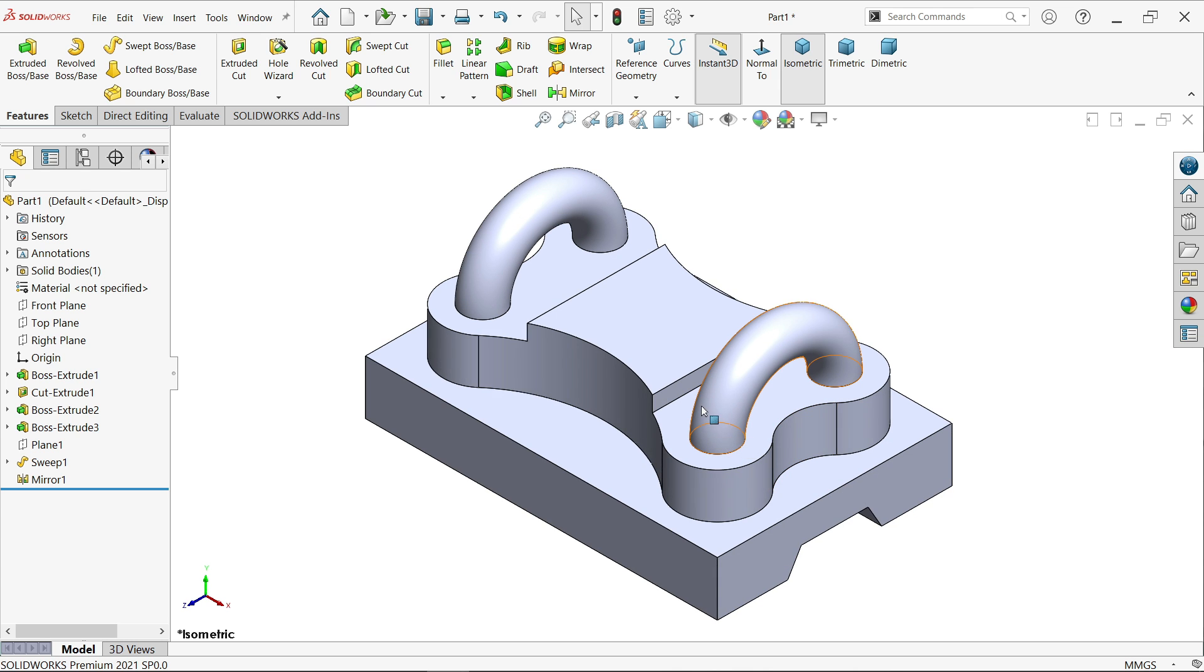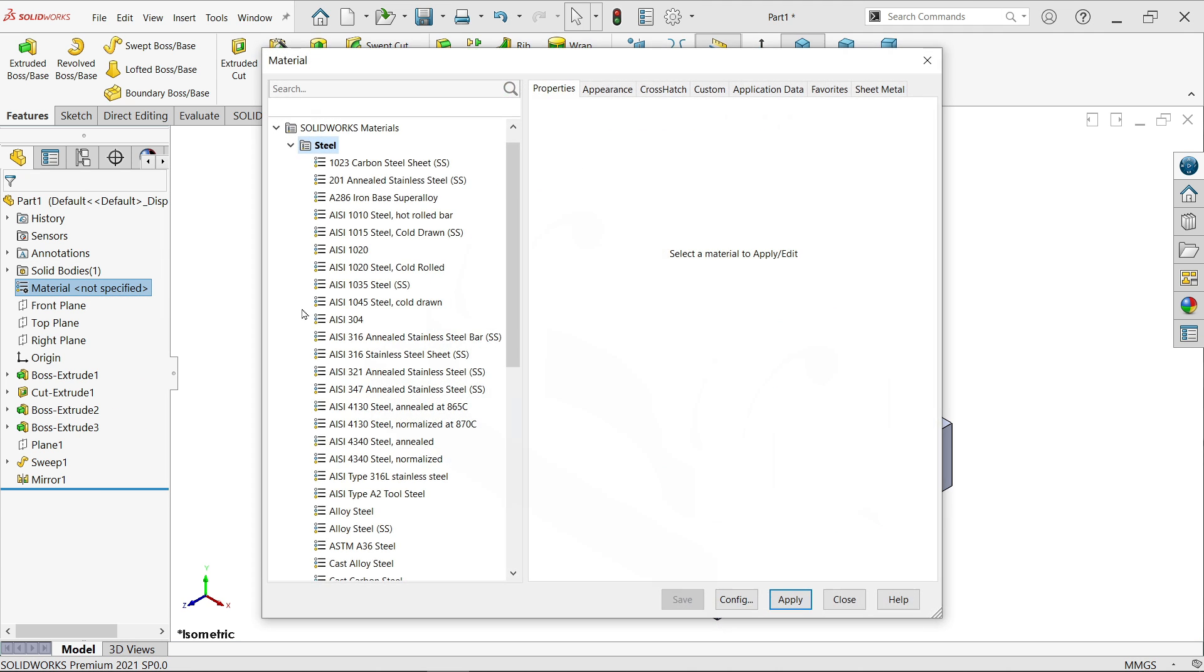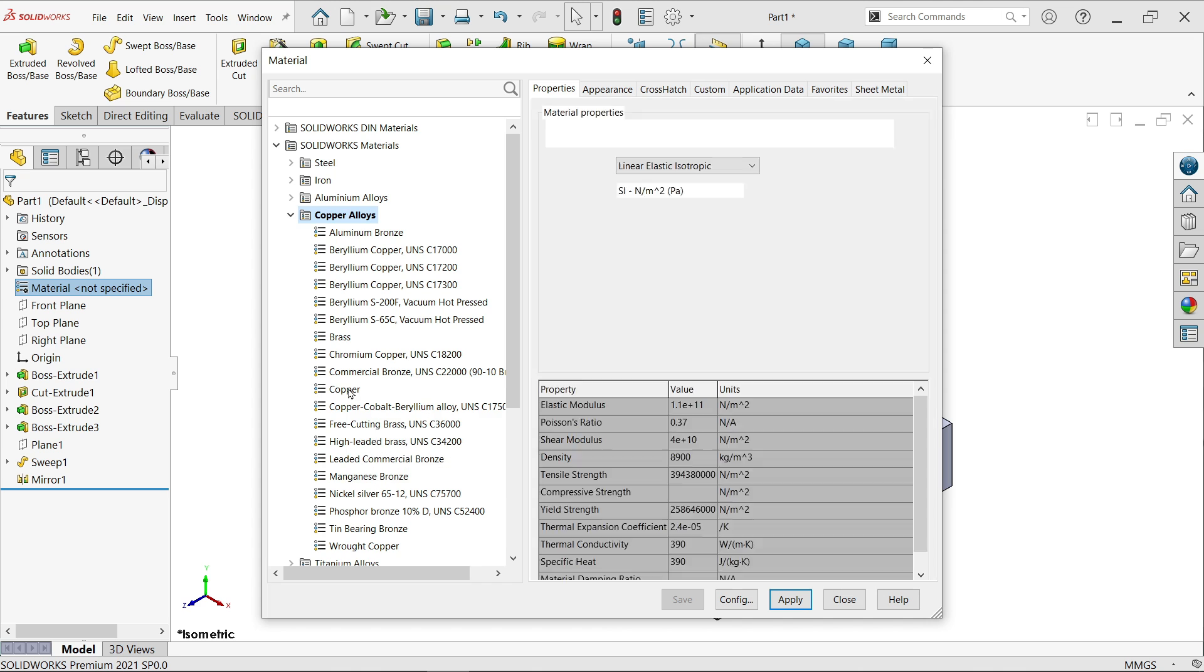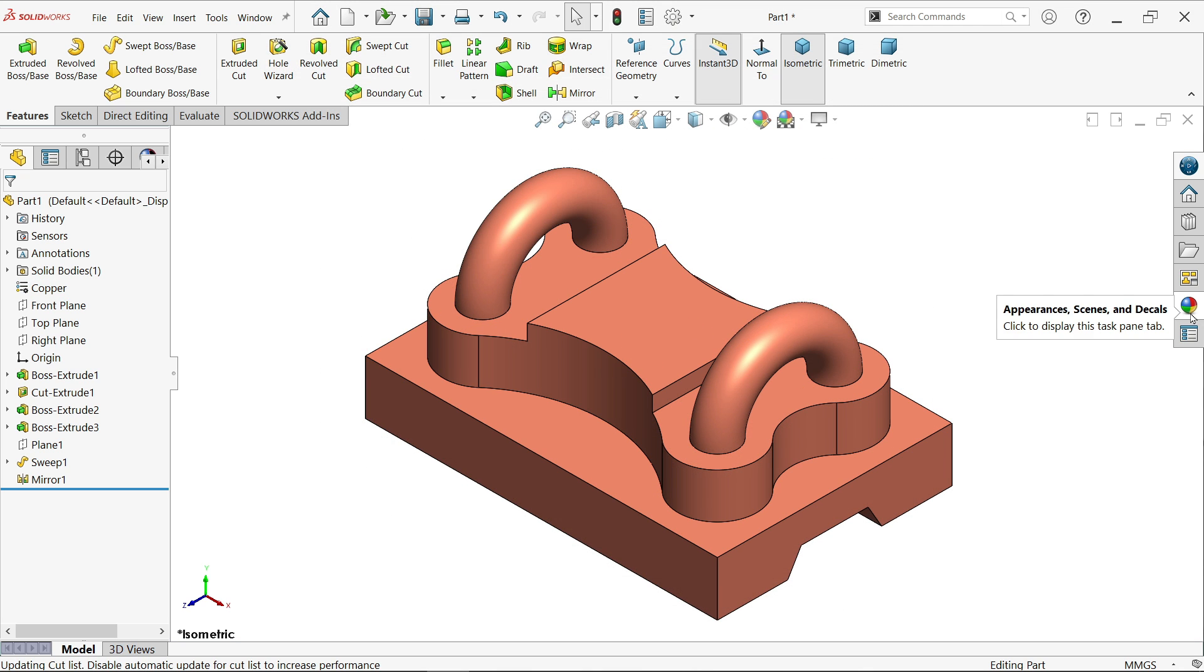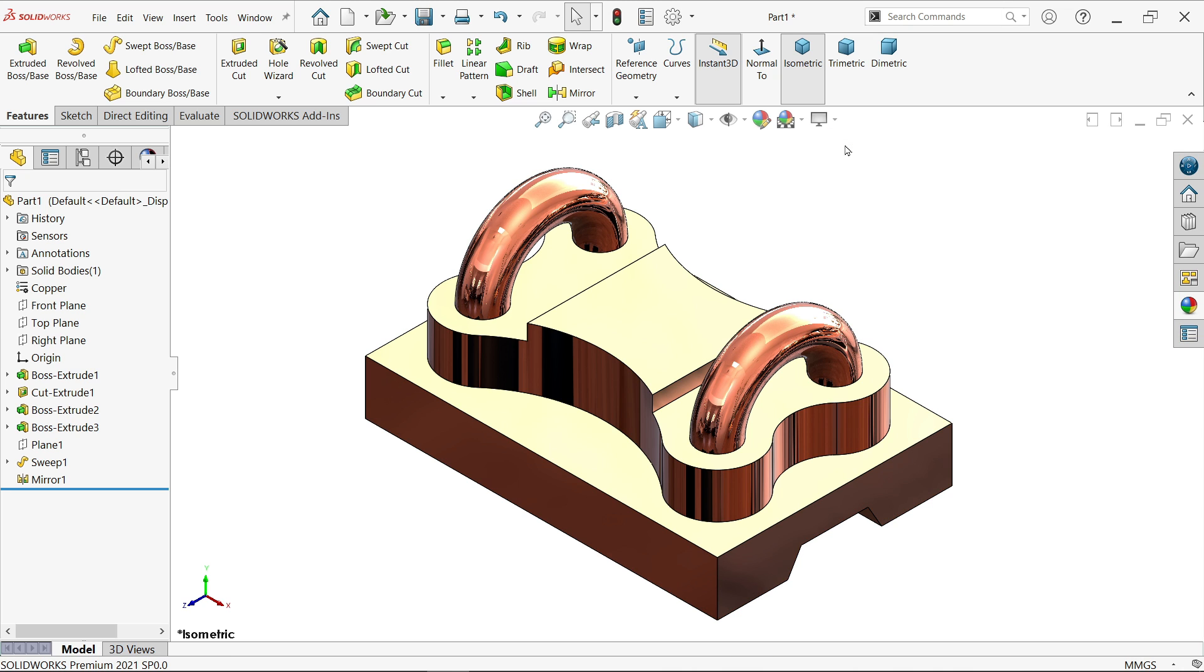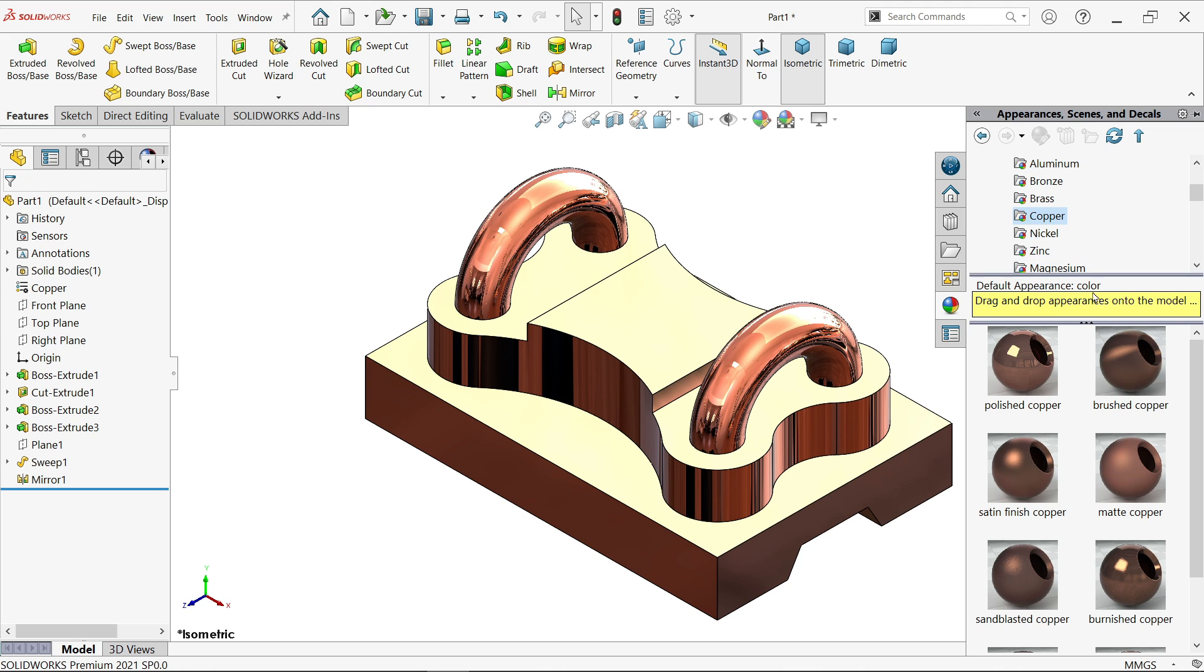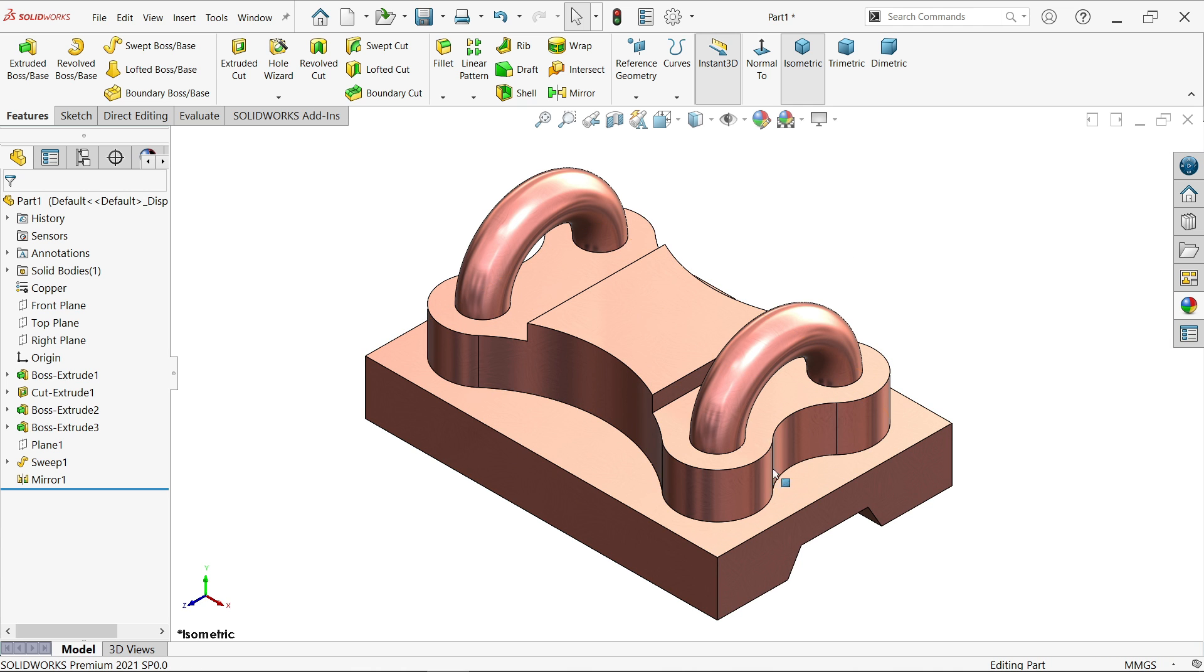Now see, this is what we want to create. Right click, edit material, and this is going to be copper. Apply, close. Let me activate real view. And from here I want to change appearance, so go to metal, copper, and I am going to apply burnished copper. That's it, looks perfect. So this is the simple exercise.